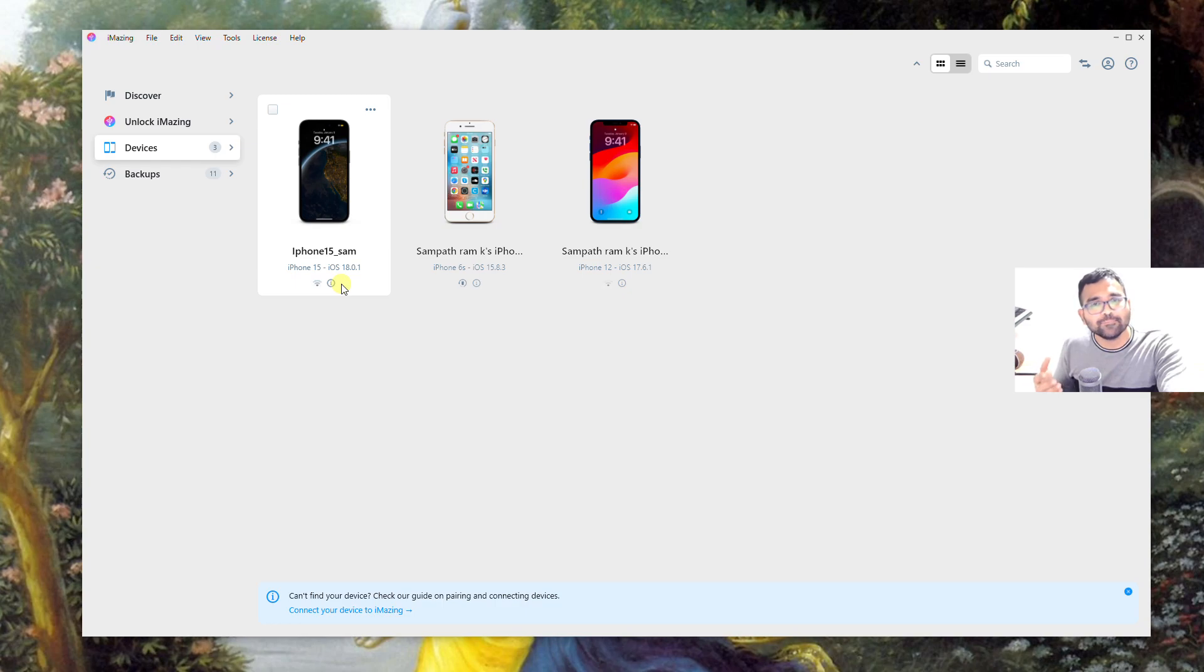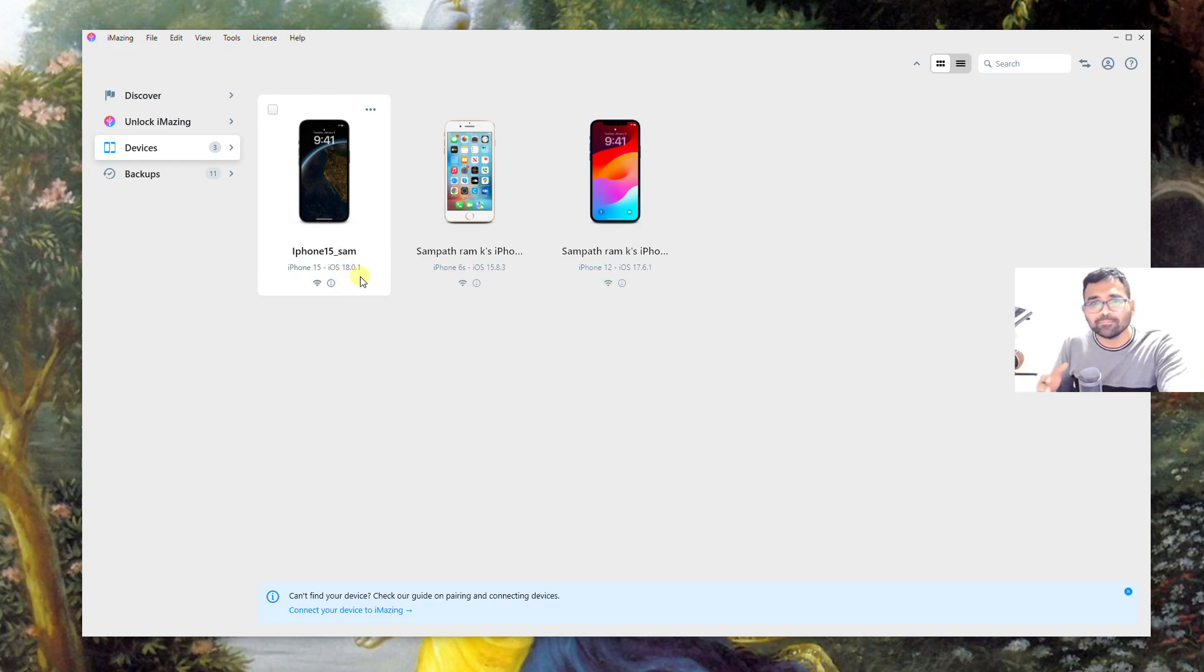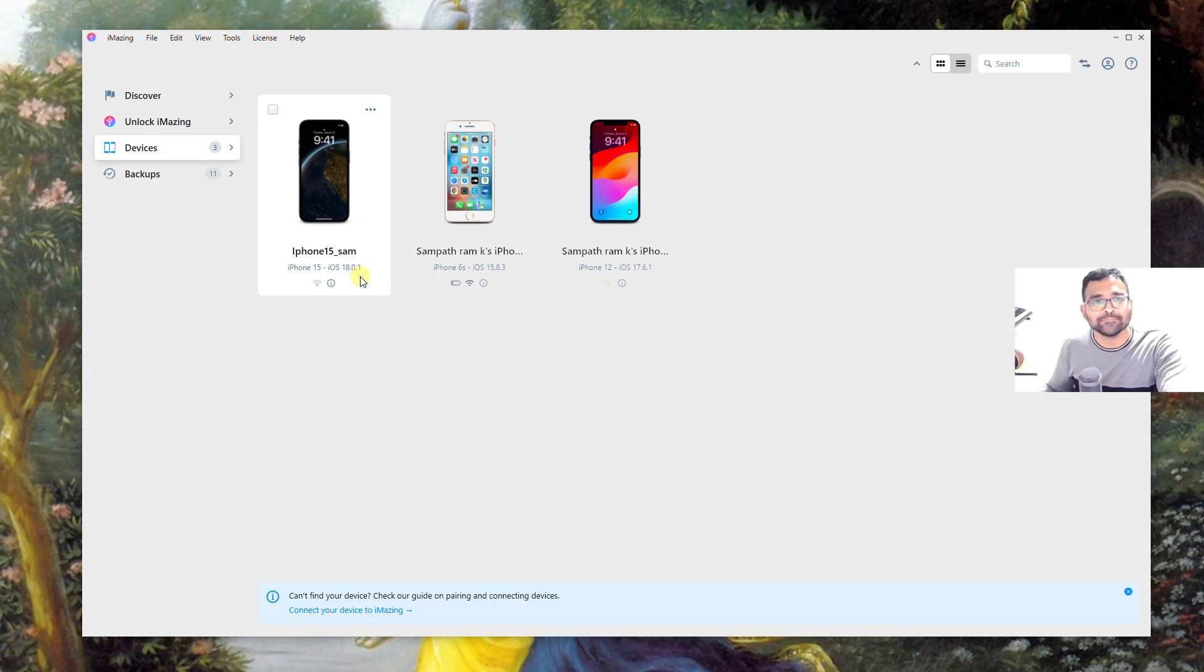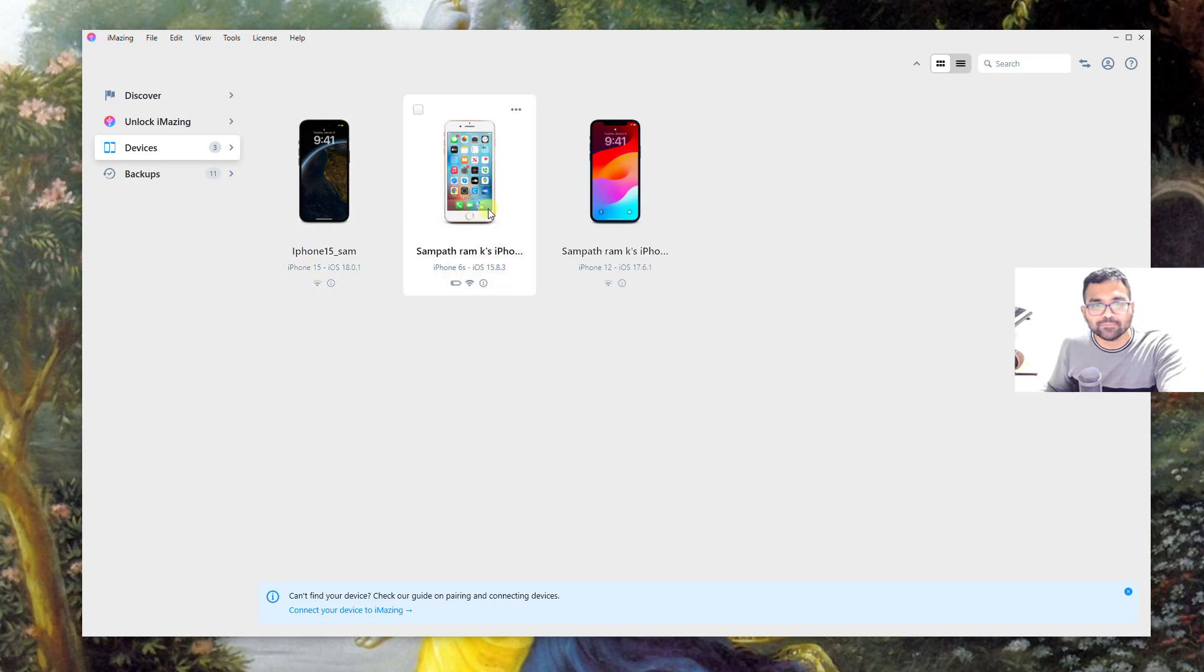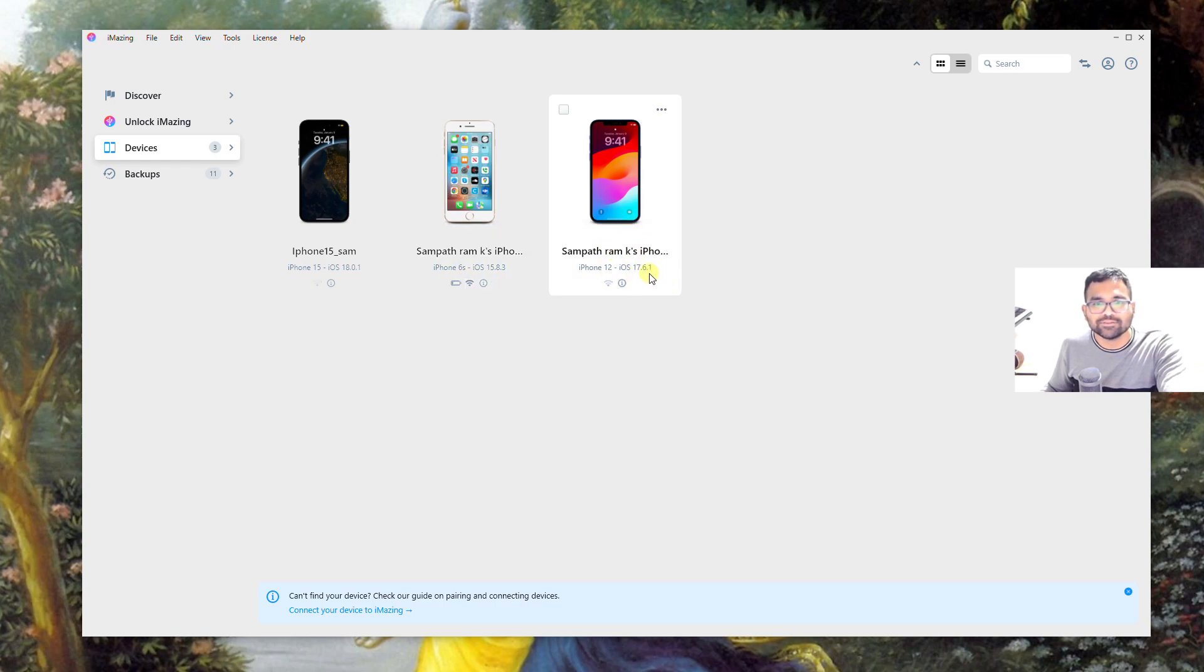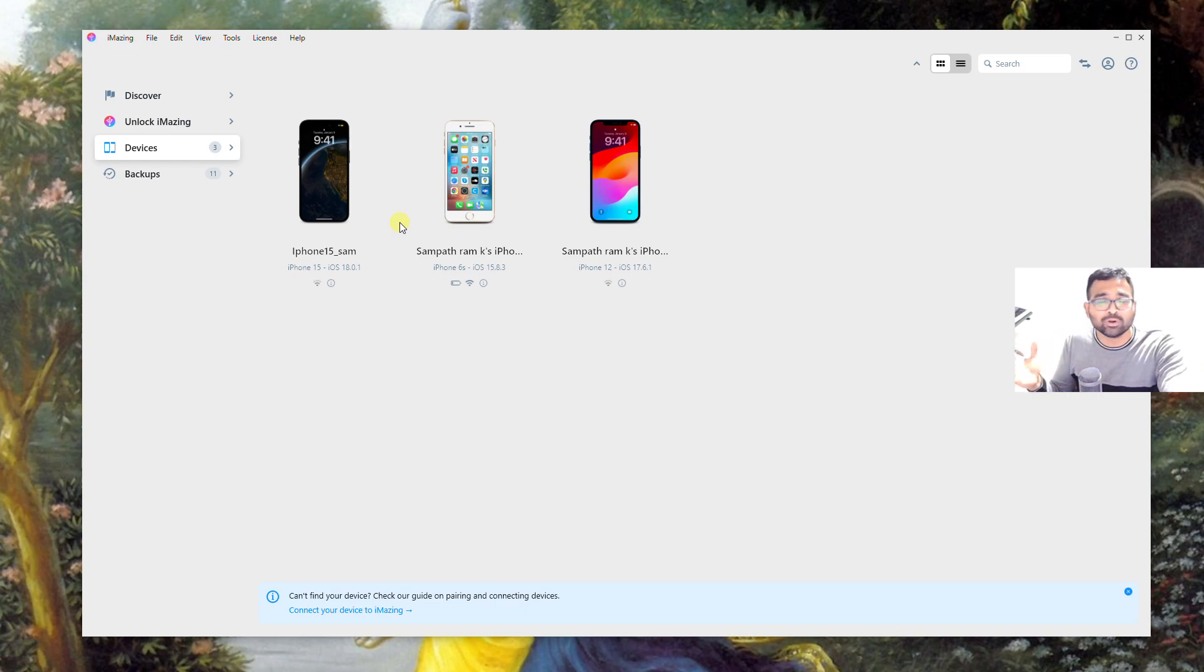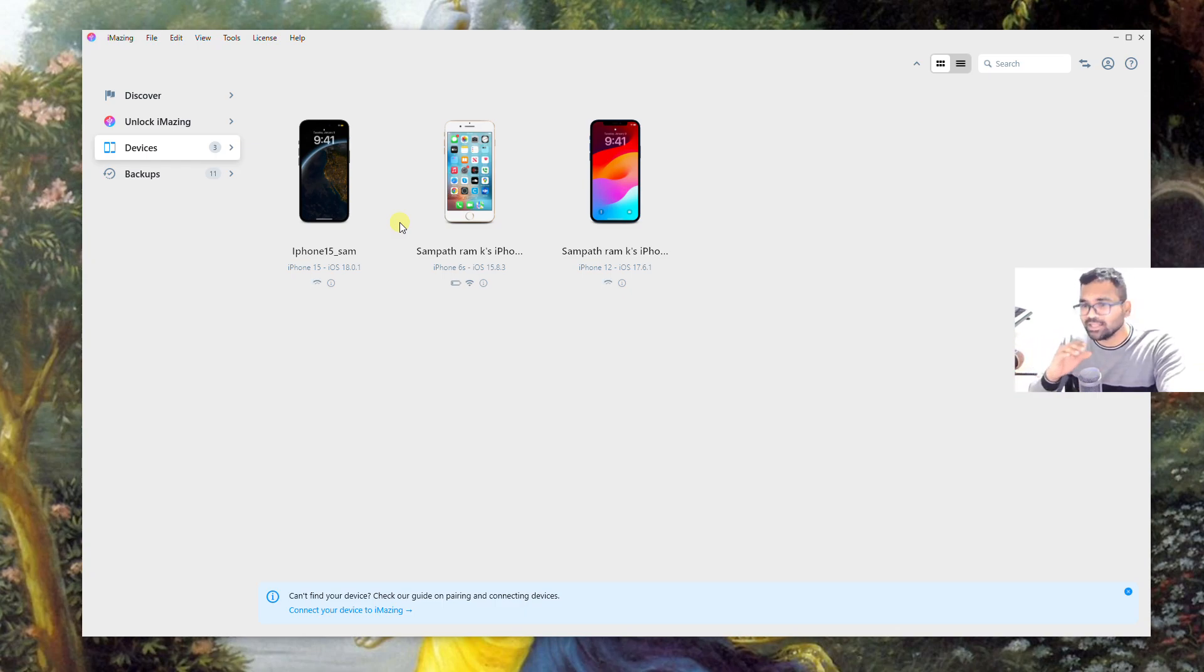Let me connect my iPhone 15 which has iOS 18, but the process of installing the .ipa file is the same across all the operating systems in iOS devices. I've tried with iOS 18.01, iOS 15.83 on a different iPhone 6s, and iOS 17.6 series on iPhone 12.